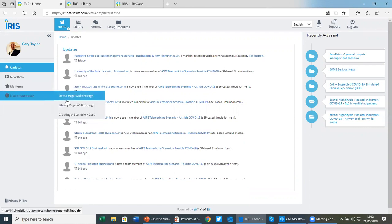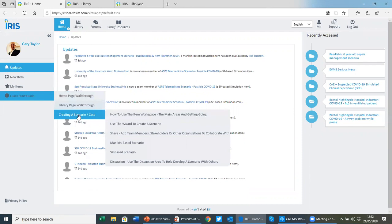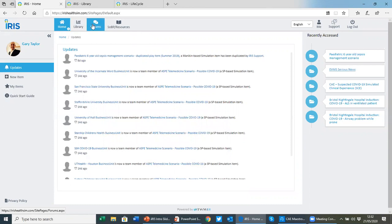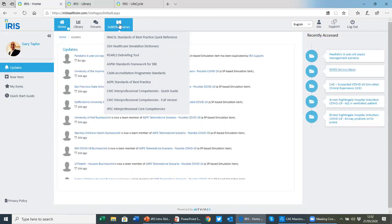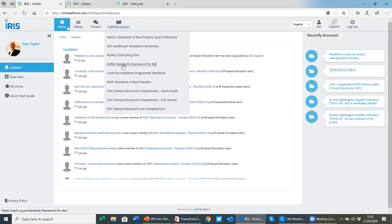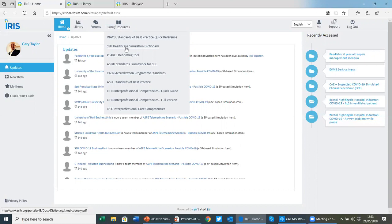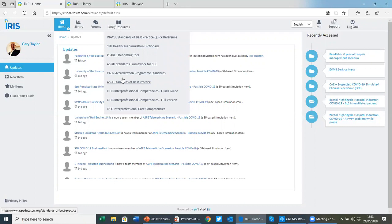There's lots of help built in with animations and videos to take users through how to use IRIS. We have access to forums so you can post messages perhaps looking for collaborations with other members in the community. You can see we provide links to a range of different standards of best practice. You can see it references the INACSL standards which are actually woven throughout IRIS, also items like the SSH dictionary, PEARLS debriefing tool, and the standards from the Association of Standardized Patient Educators.